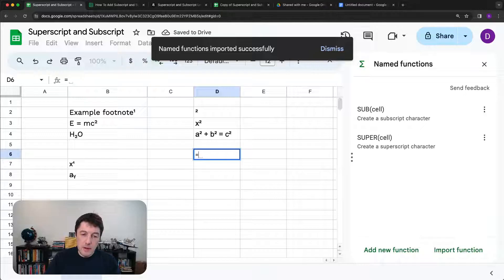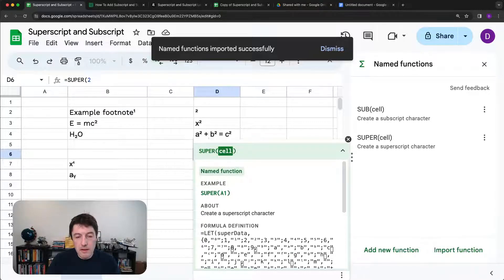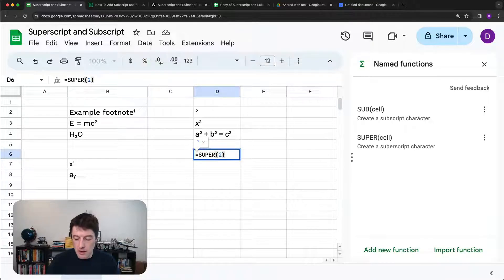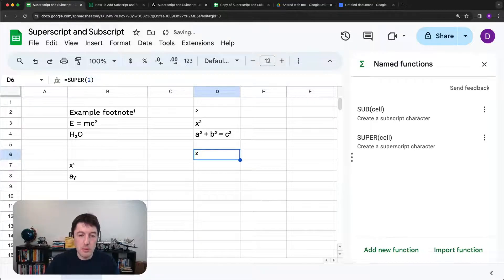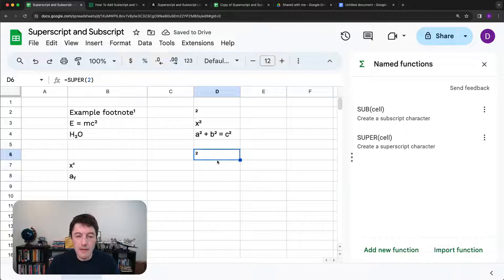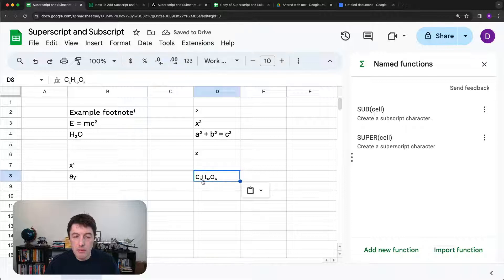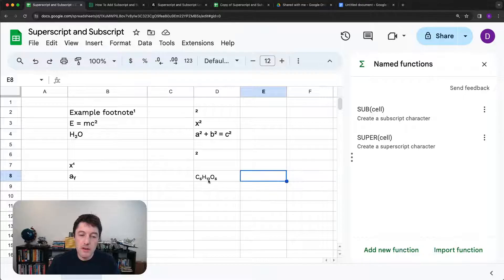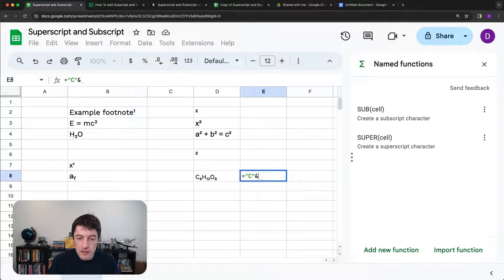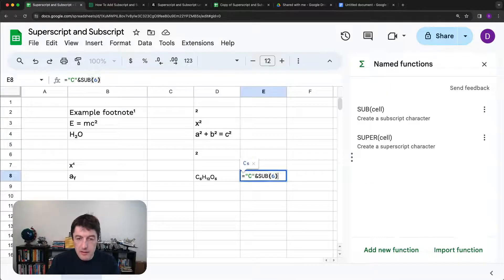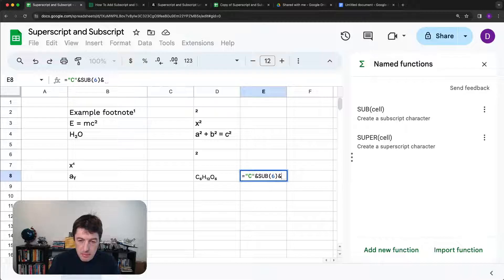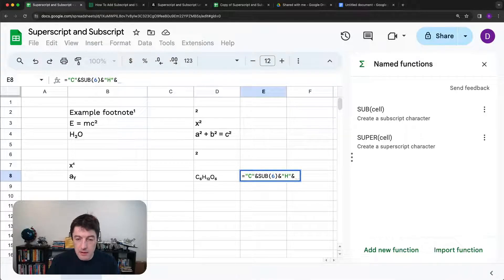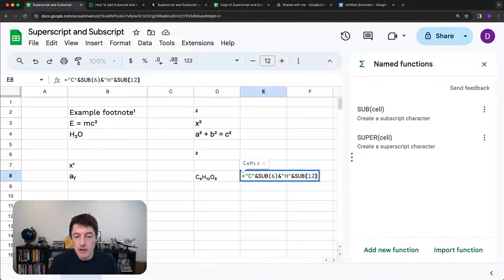And this way now, instead of having to remember what all of the codes are, I can just simply type super. And the nice thing is, for example, if I'm doing a chemical compound type thing where I need to have, there's more than one subscript letter there or superscript letter, I could do C ampersand sub 6 ampersand H ampersand sub 12.